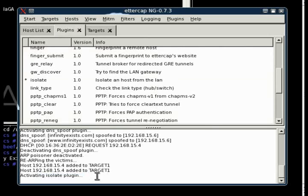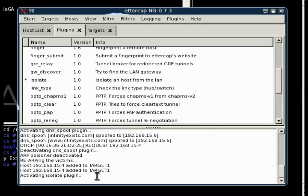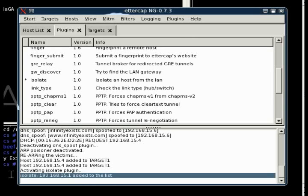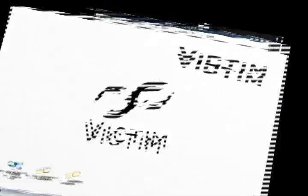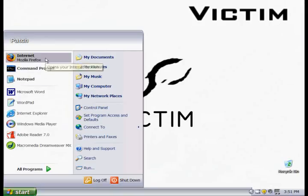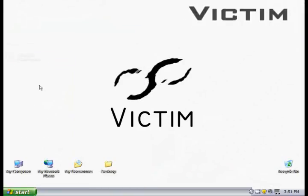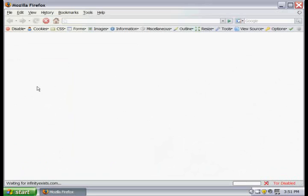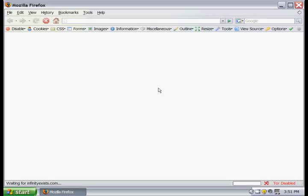As you see, under plugins, after we've activated the isolate plugin, you can see that the victim has been added to the list, to the host list. And if we switch over to the victim computer, we can see that it doesn't allow us to connect to the internet. It won't allow us to do anything. It's sending that request, looping it back to the local computer. And just to clarify, you don't need to be running a man-in-the-middle attack for this to work.